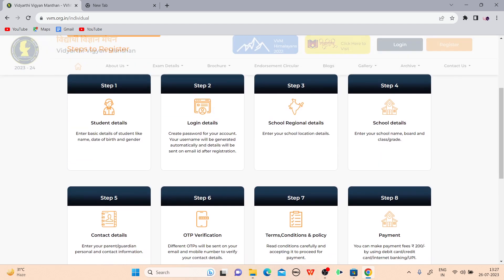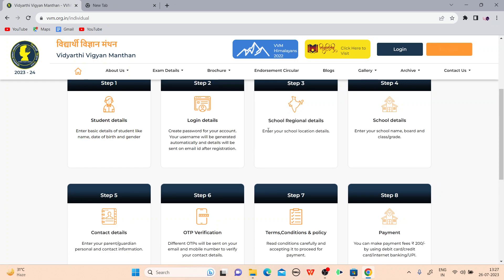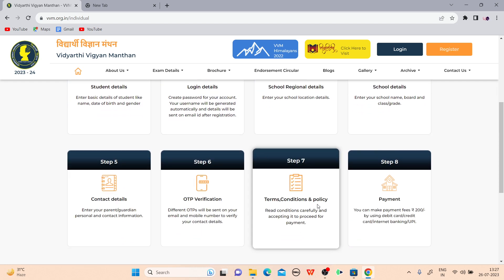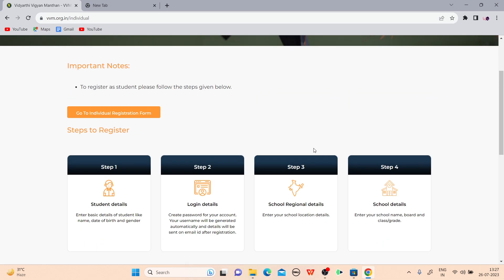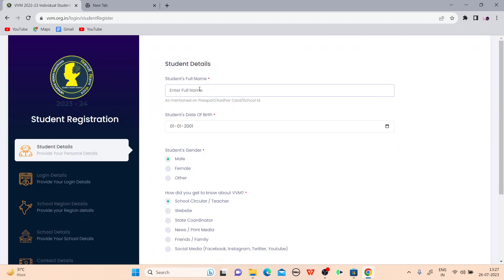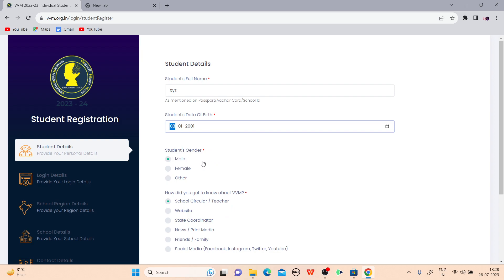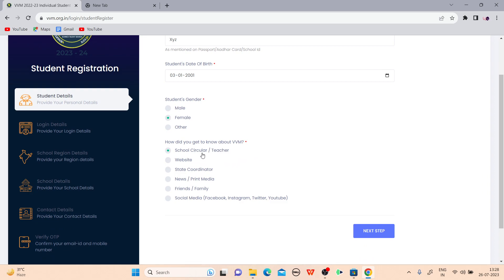Now the steps are shown on screen. First, enter your student details: write your name, your date of birth — for example 30/01/2000 — and select your gender, male or female. Then indicate how you heard about this information — through school circular or teacher. Click and proceed to the next step.